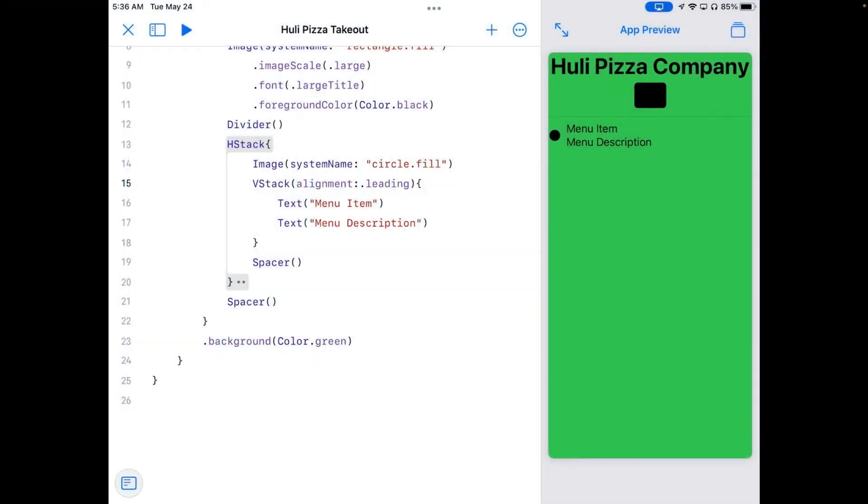We have the wireframe for the menu page of our takeout order app, but we only have one menu item, and we probably want more than that. How can we get more items? Let's find out.